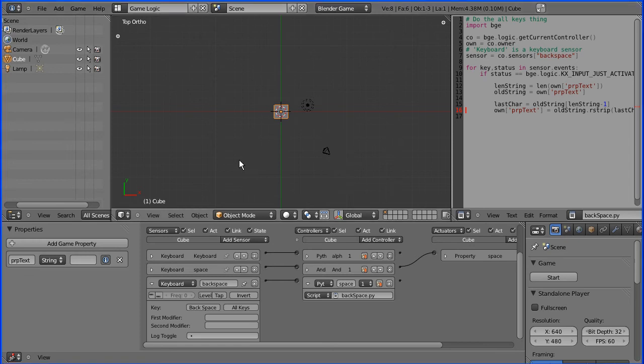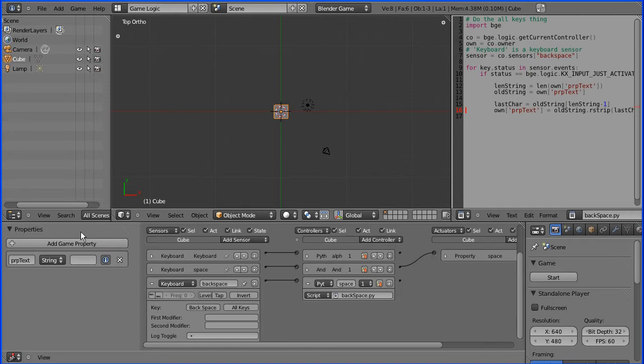In this tutorial I'm going to show you how to enter text at runtime using the Blender game engine. I've got the standard cube, I've added a property to it, property text.